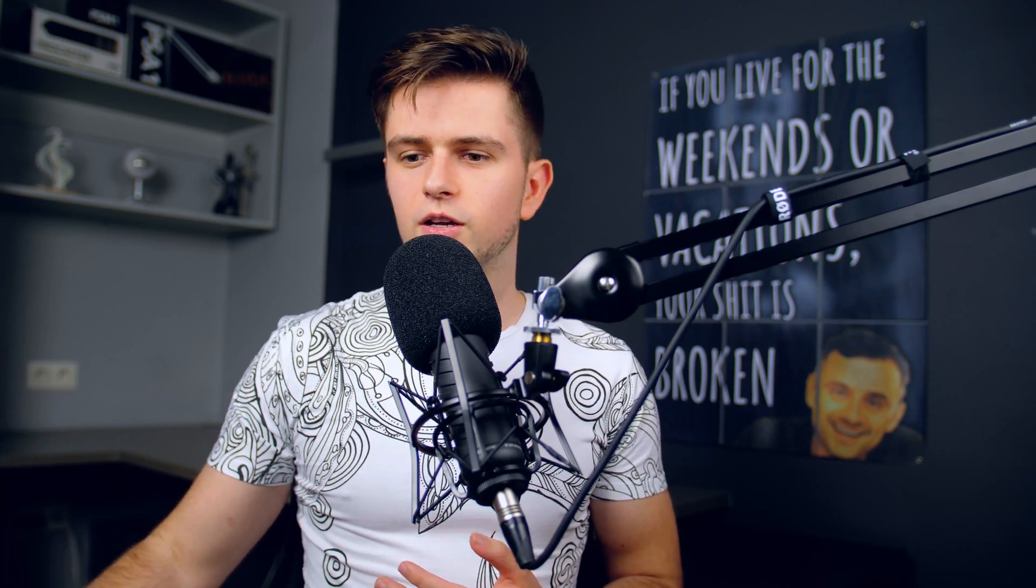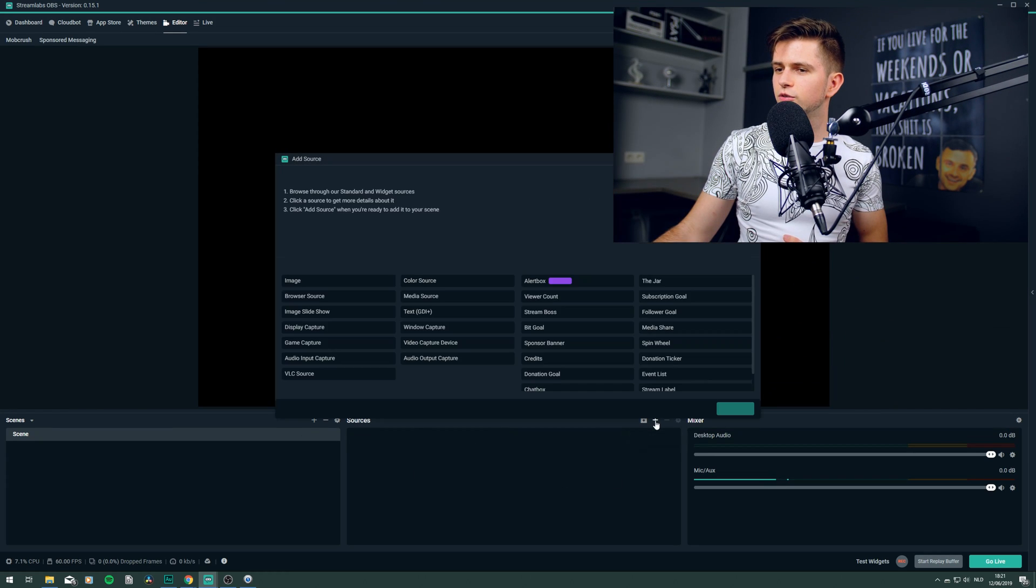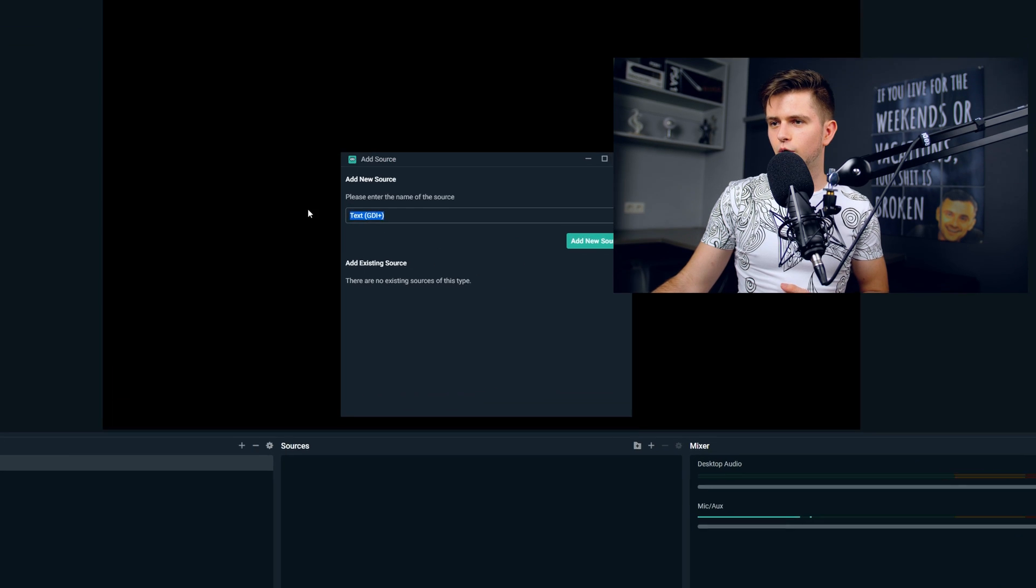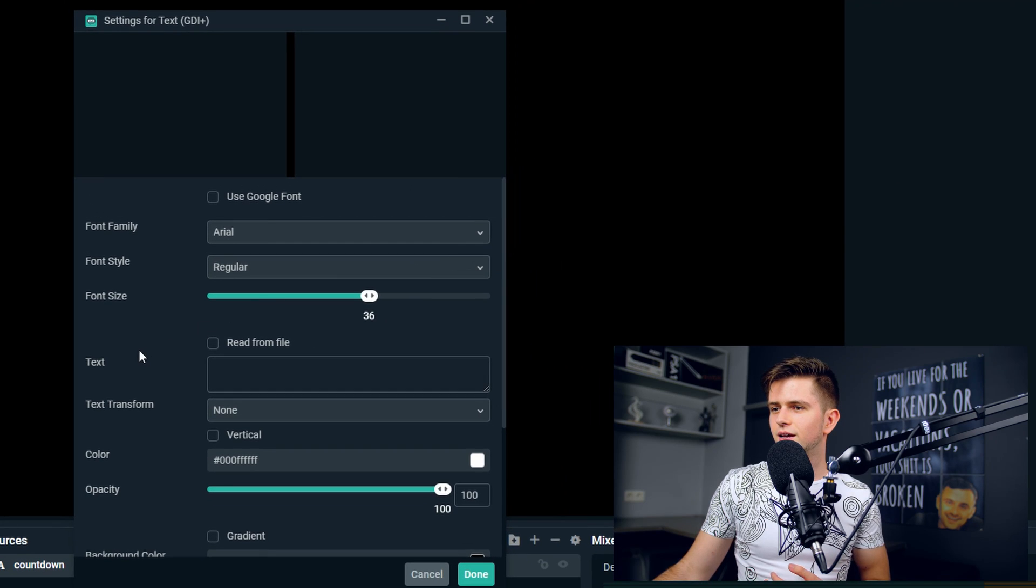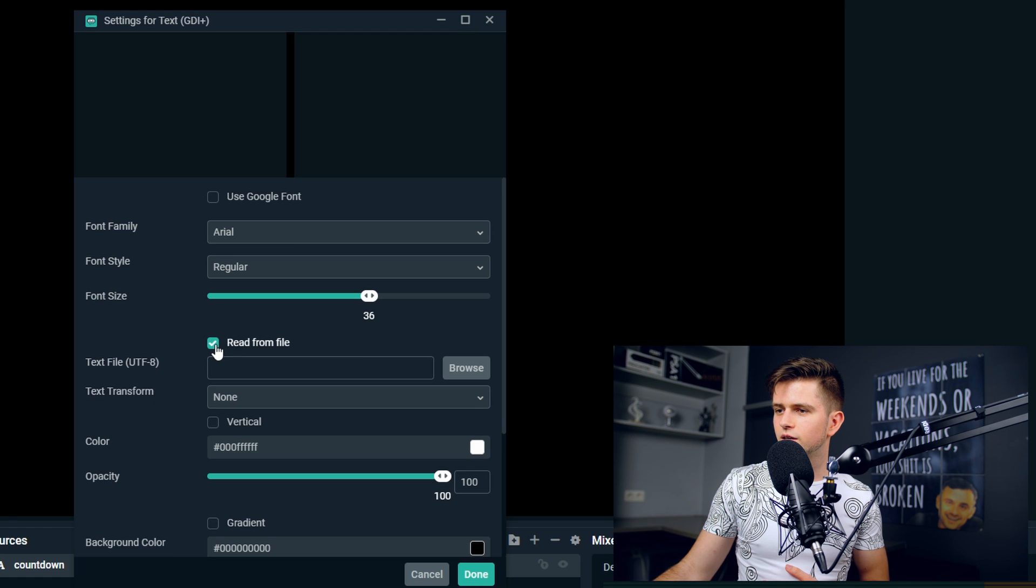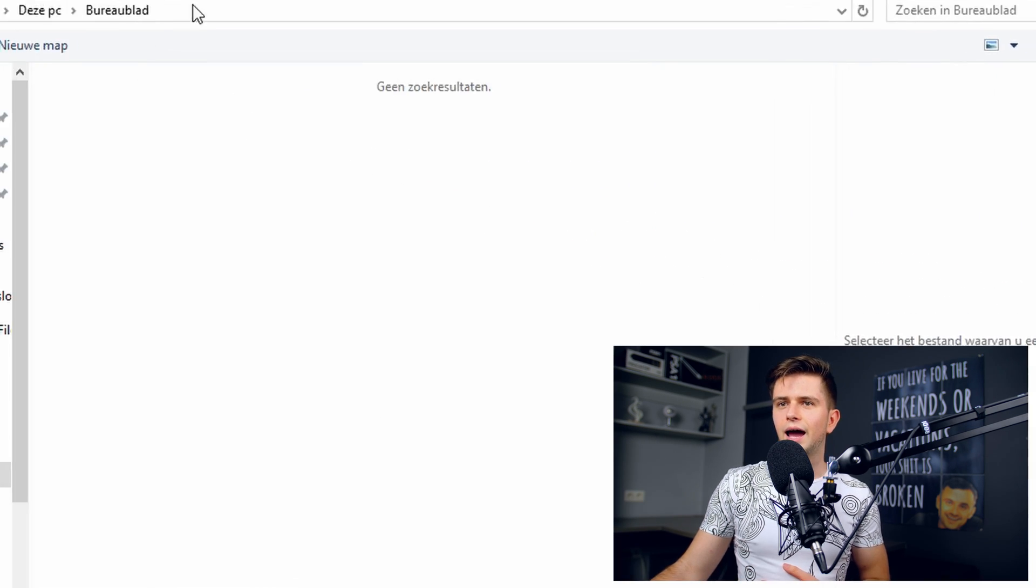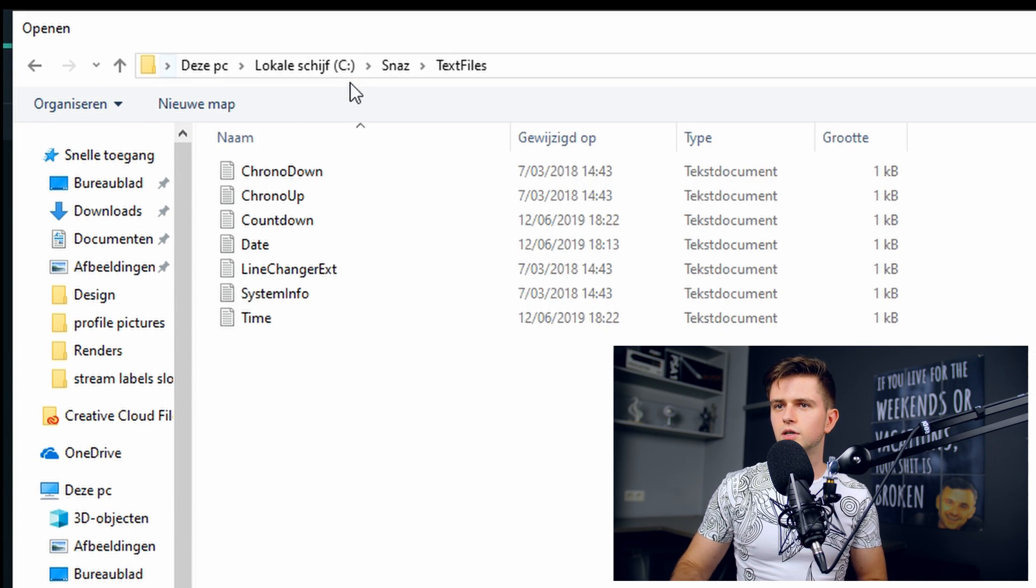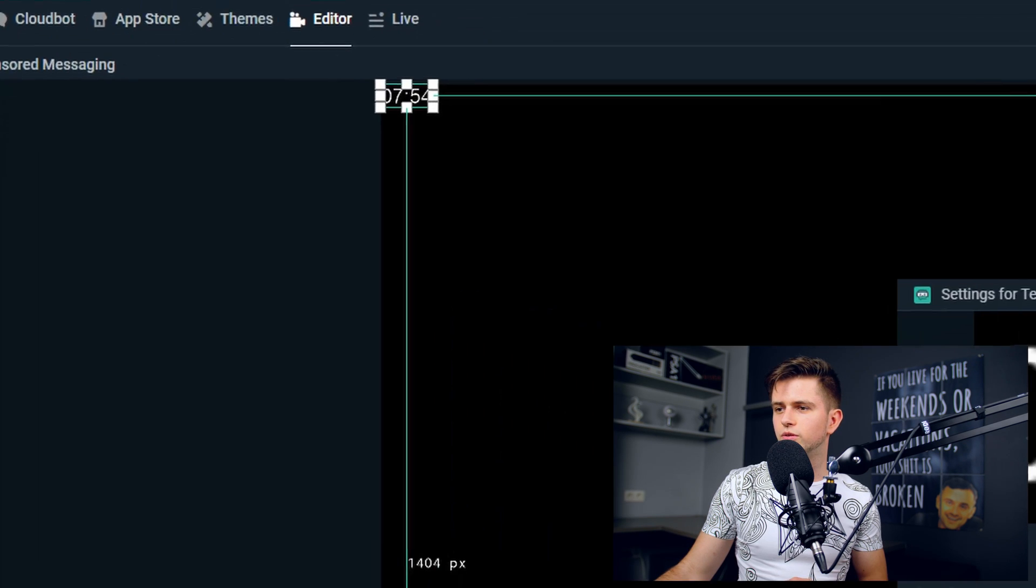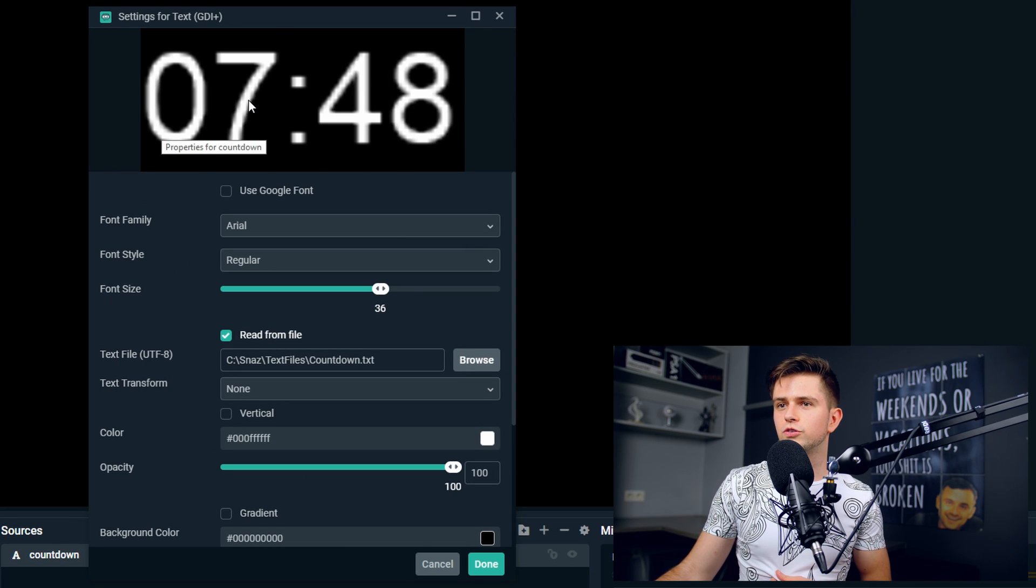So what do we want to do right now? We want to import that file into Streamlabs OBS so it can be shown on stream. So let's go to Streamlabs OBS and there in your sources, create a new source and choose a text source. Now we will call it countdown, add new source, and then instead of typing some text right here, we want to enable read from file. We click that, then we browse and now again, we paste the URL right here. Okay. And then right here we see countdown, so we open this and then it will be added and we can see the countdown right here on stream.